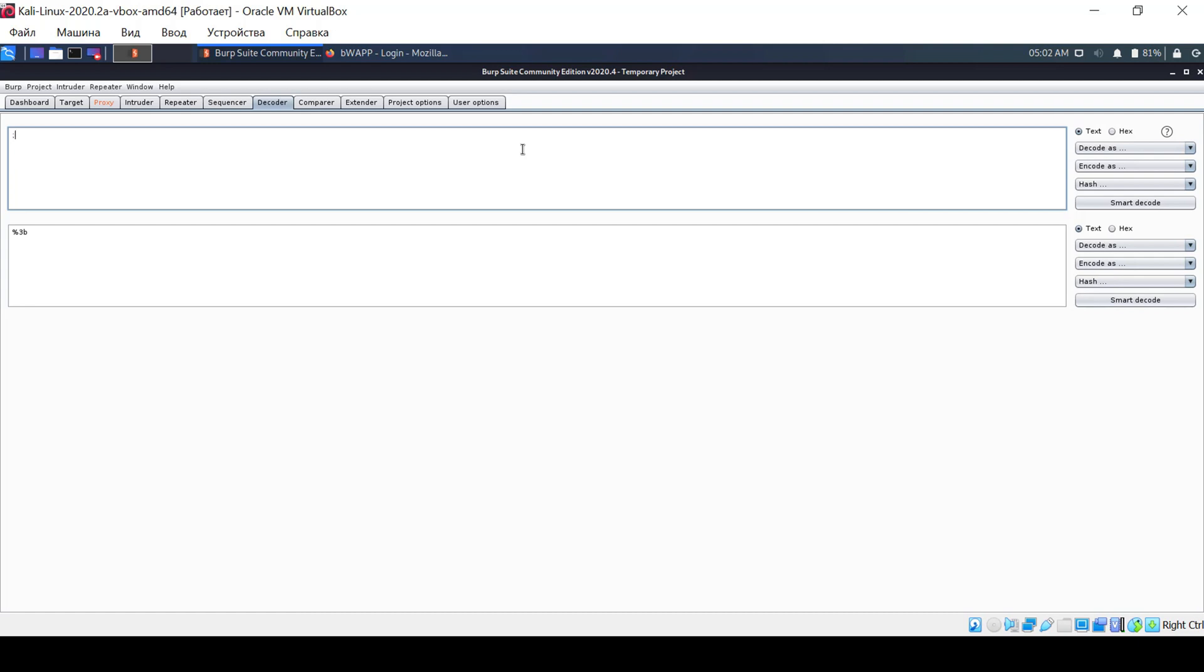Various encoding methods are also used to bypass filters on the server side. For example, a very popular XSS attack involves using JavaScript code in the URL. Let's try the simplest code.